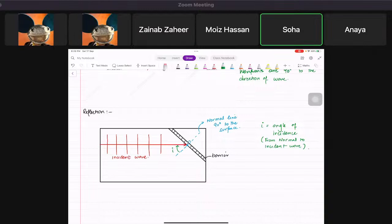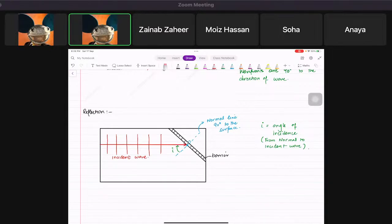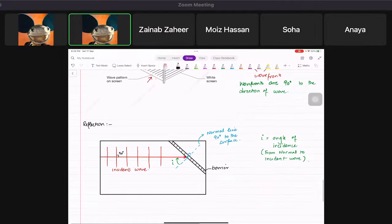So the first thing: when a wave strikes the barrier, you draw a normal line which is 90 degrees to the surface. The angle i — the angle of incidence — is always drawn from the normal to the incident wave.